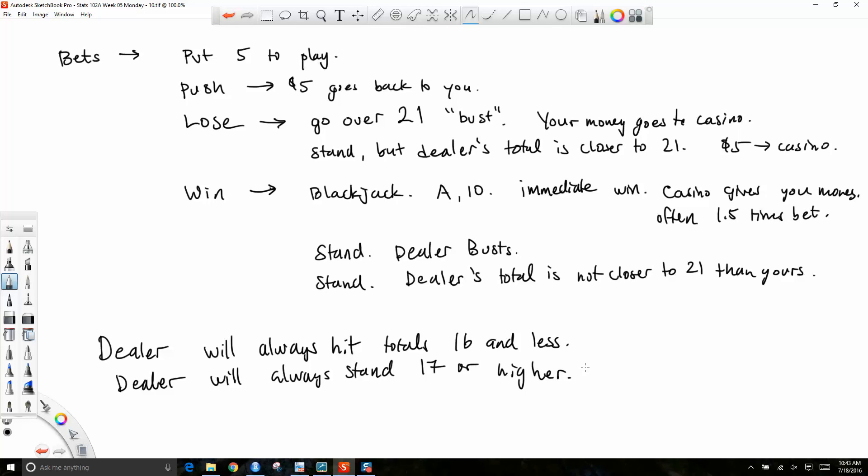The way the casino maintains its advantage is you have to make your decision before the dealer does. Because you have to decide whether to hit or stand, you're working with partial information — that's how the casino maintains their advantage. You don't know what's coming. Your biggest risk is basically choosing to hit on, like, a thirteen or something and busting.